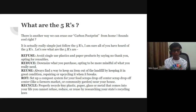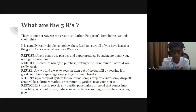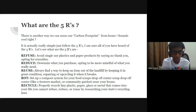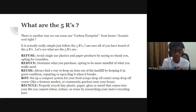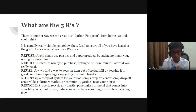There's another way by which we can erase our carbon footprint from home — the five R's. I'm sure all of you have heard of the three R's; let's see what the five R's are. Refuse: avoid using single-use plastics and paper products by saying no thank you and opting for reusables. Reduce: downsize what you purchase, opting to be more mindful of what you really need. Reuse: always find a way to keep an item out of the landfill by keeping it in great condition, repairing or upcycling when it breaks. Rot: set up a compost system for your food scraps or use a drop-off center like a farmers' market or community garden near your house. Recycle: properly recycle any plastic, paper, glass, or metal that comes into your life that you cannot refuse, reduce, or reuse — by researching your state's recycling laws.